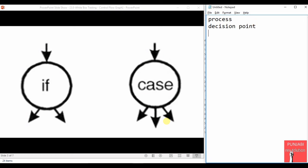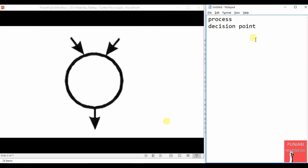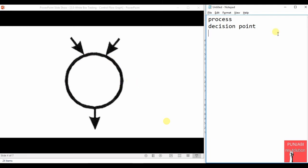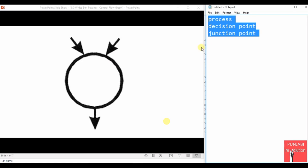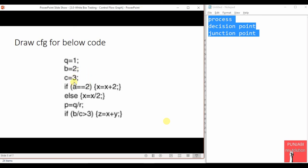The next notation after the decision point is the junction point. A junction point is a statement or point in the code where two arrows come into the circle. It happens when the control can arrive at a statement from two different paths. The junction point is a term we also observe on motorways and highways where two roads meet at a single point.